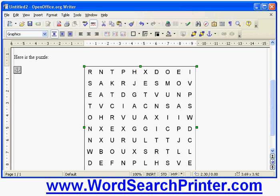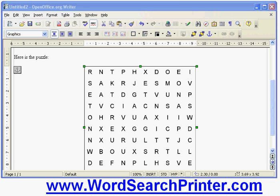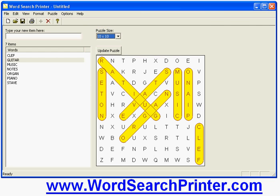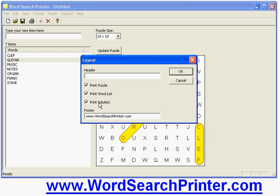But instead of doing that I'm going to show you a couple of other features of the program. One thing that you might notice is the footer here, wordsearchprinter.com. You can change that. You can remove it. Now the way to do that is if you go into the program here you use the format menu. If I choose layout, there's the footer. I could remove it completely. I could change it to something else. I can also add a header.